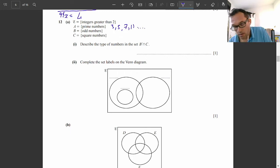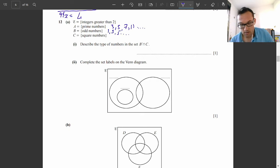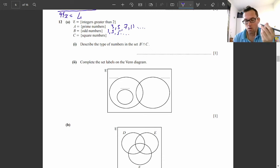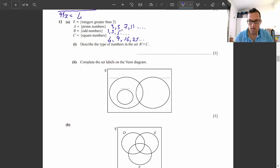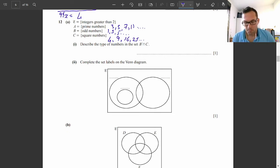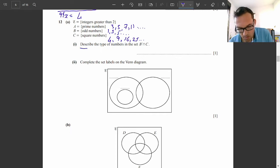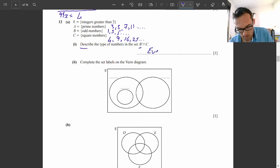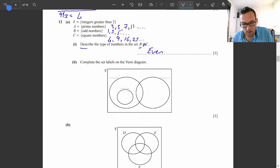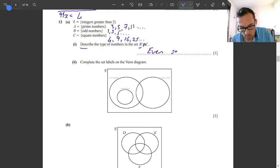Question 12A part 1. Describe the type of numbers in this set: the complement of B intersect with C. The complement of B — B is odd numbers, so the opposite is even numbers. The intersection means it has to be in both sets. C is square numbers. So the answer is even square numbers.